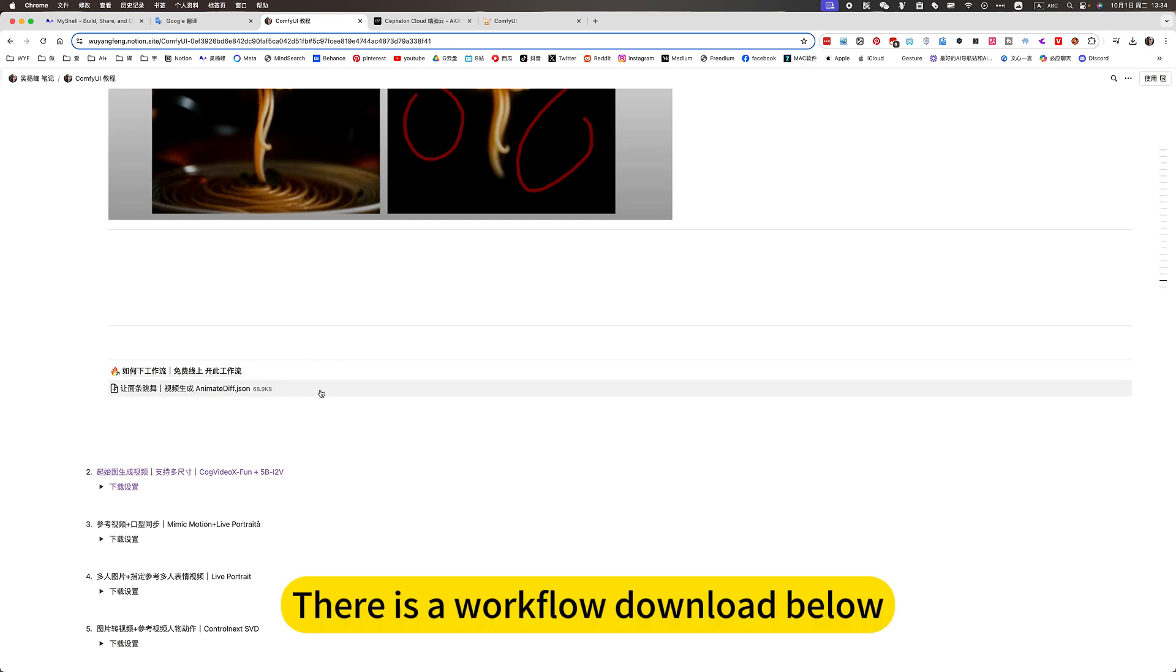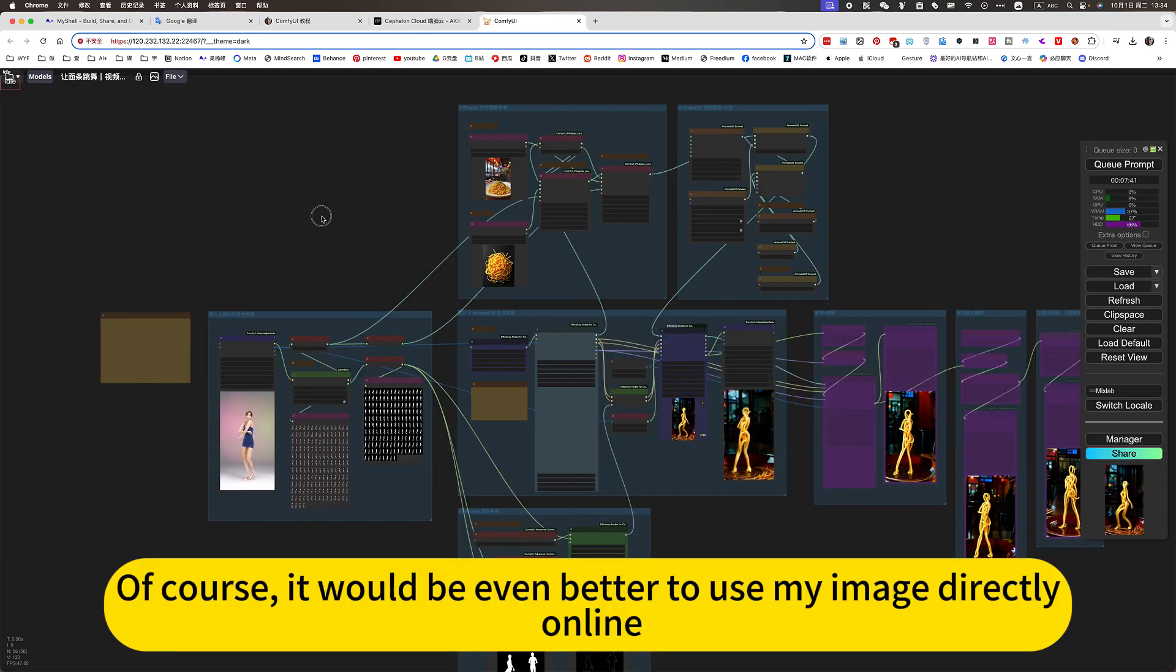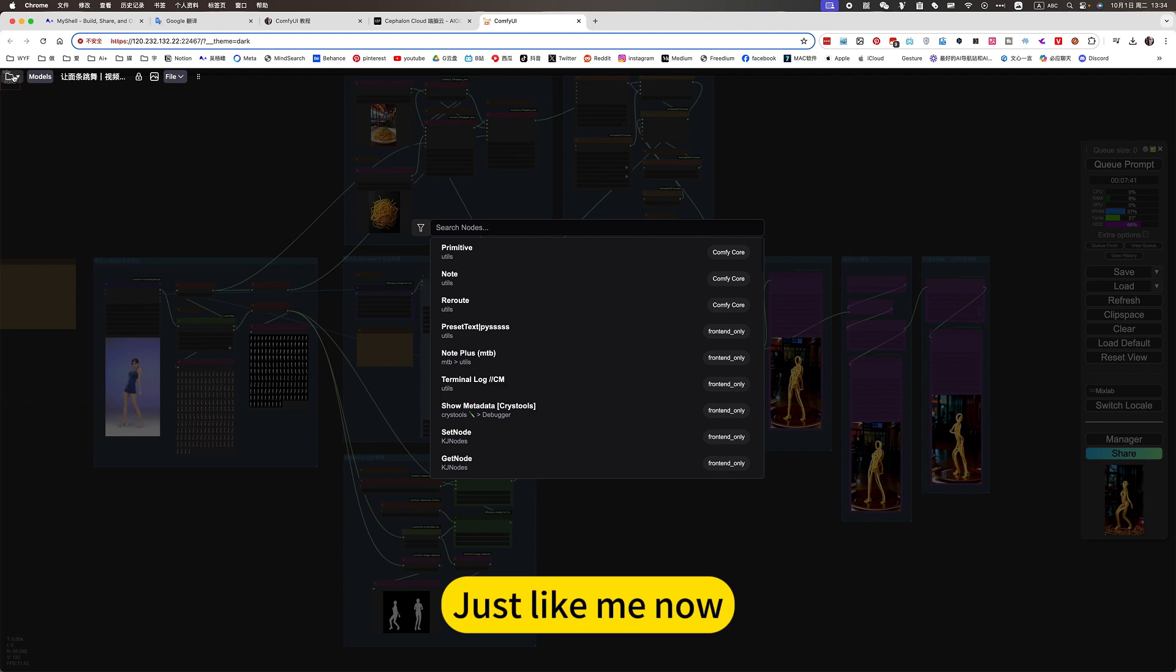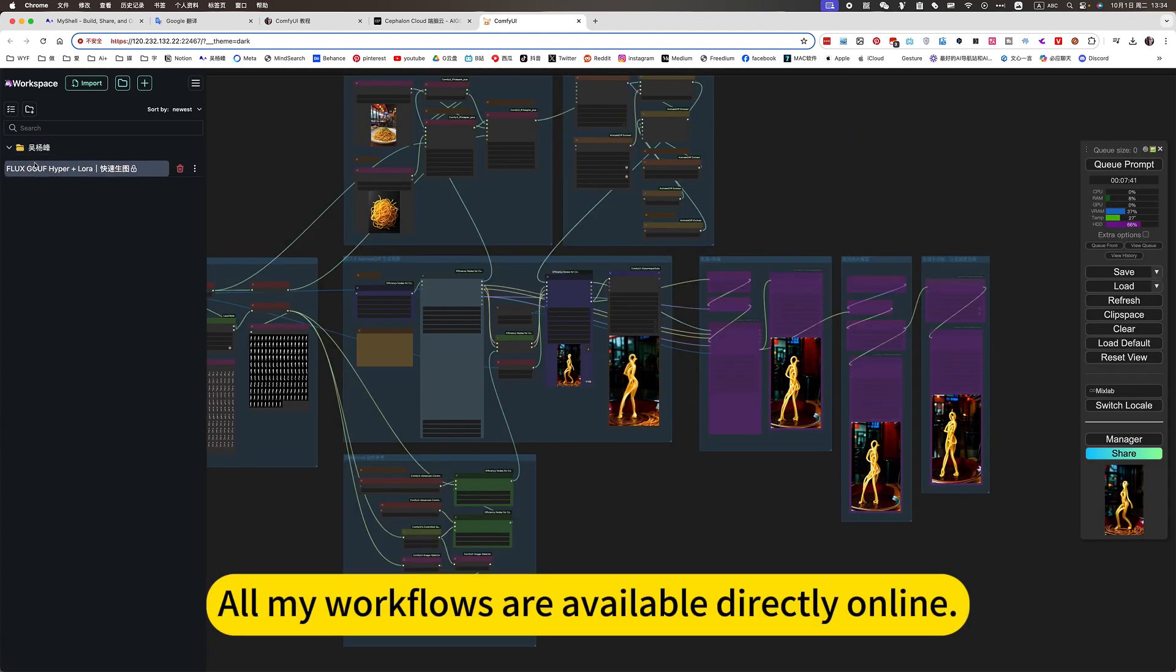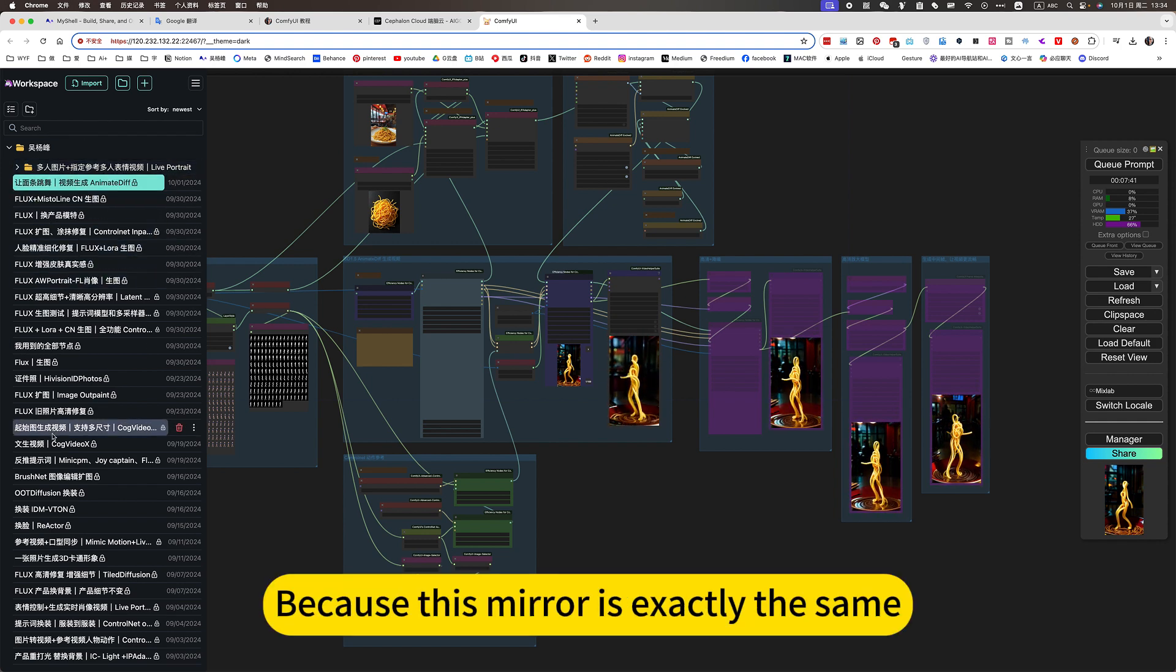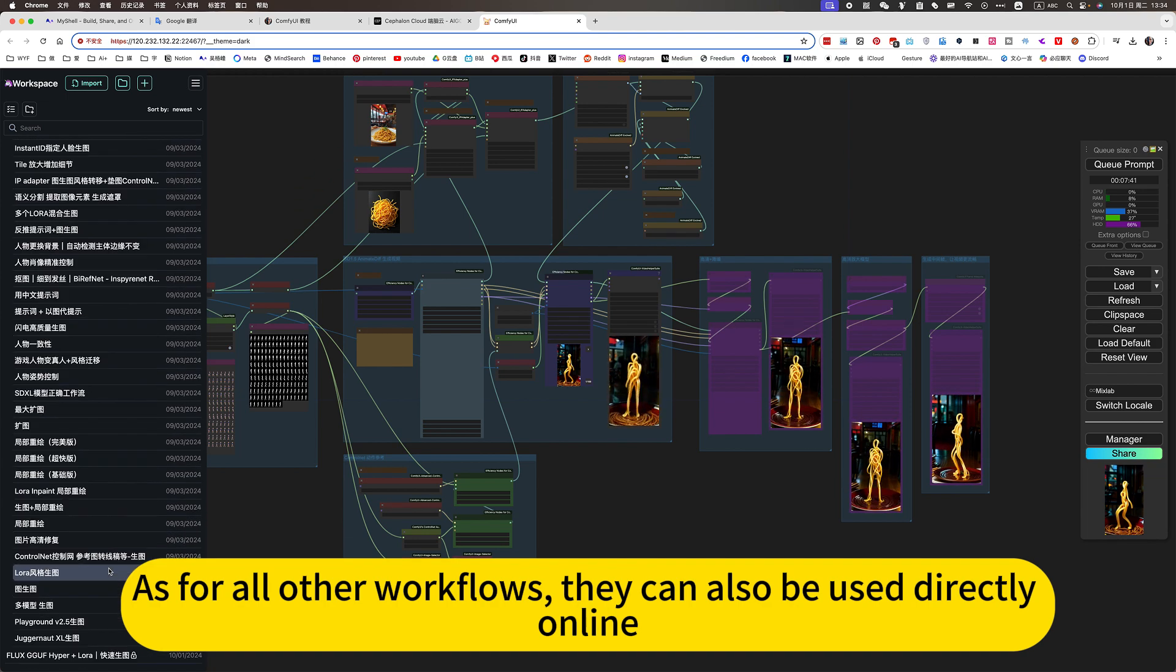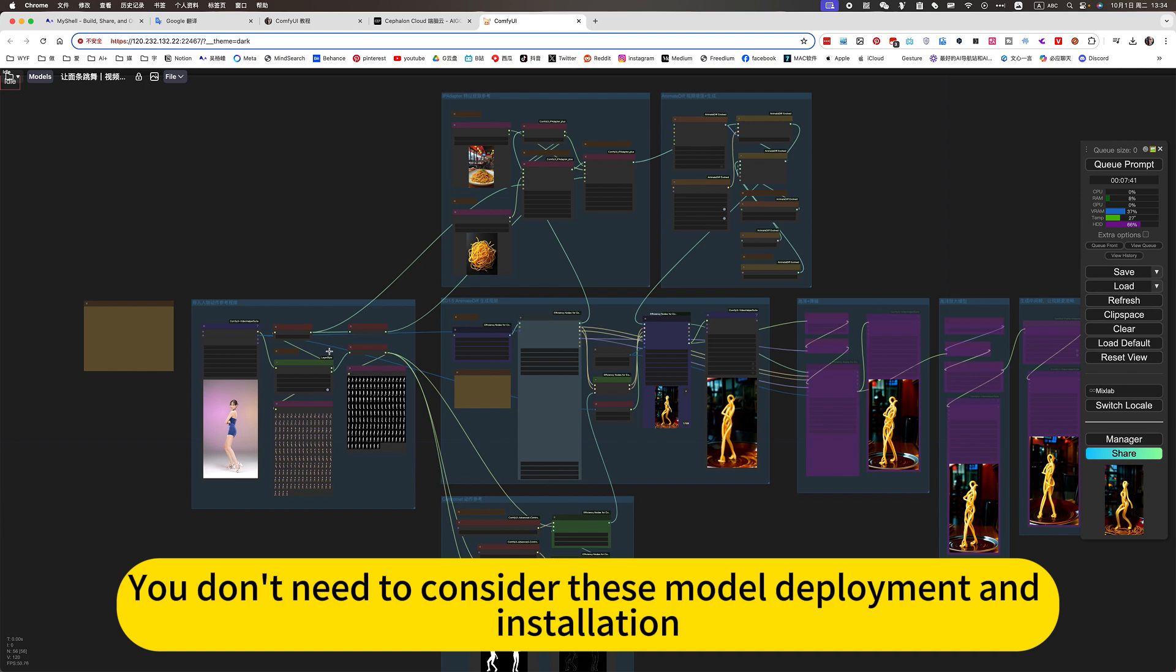There is a workflow down there below. This is suitable for local deployment. Of course, it would be even better to use my image directly online. Click directly. Just like me now. All my workflows are available directly online. You can see that I can use it now. You can also use. Because this mirror is exactly the same. As for all other workflows, they can also be used directly online. You don't need to consider this model deployment and installation.